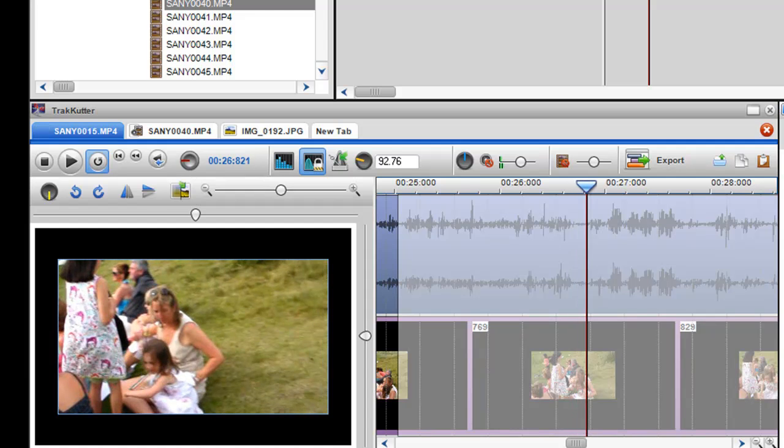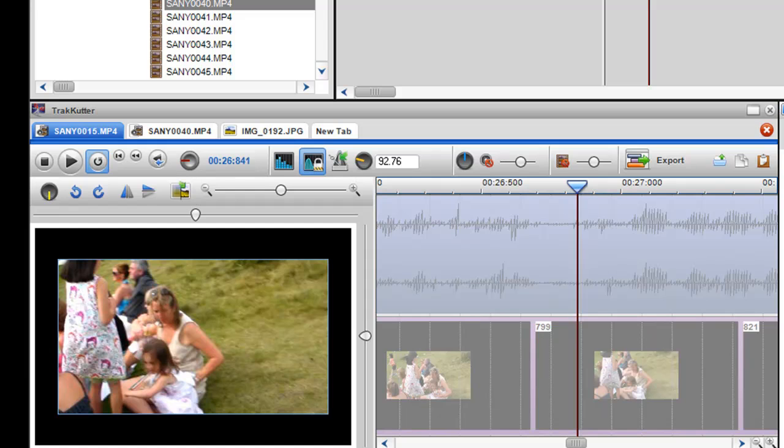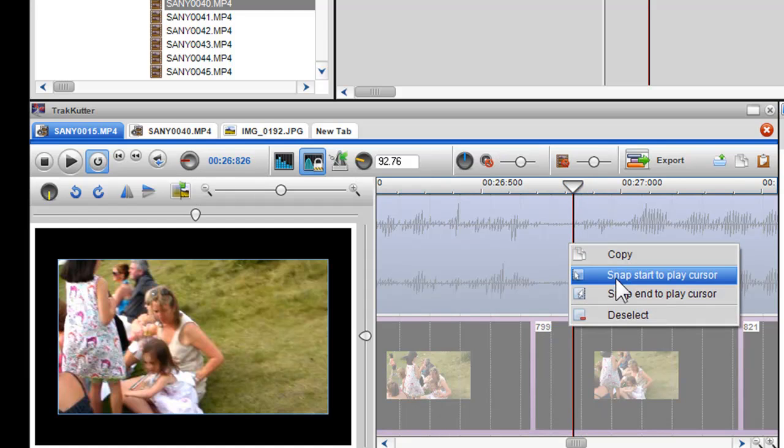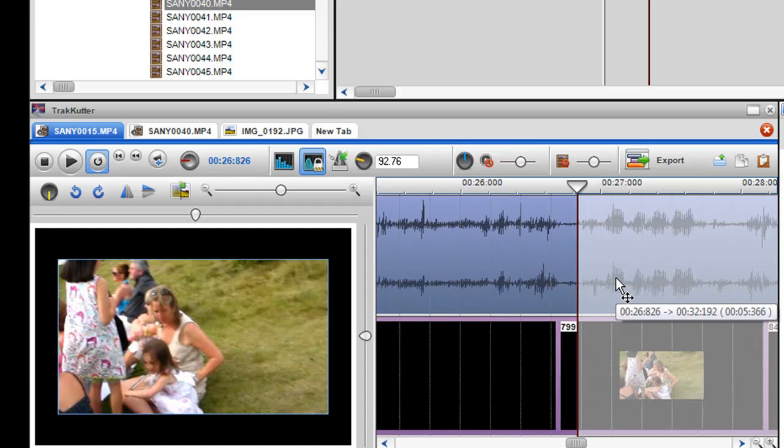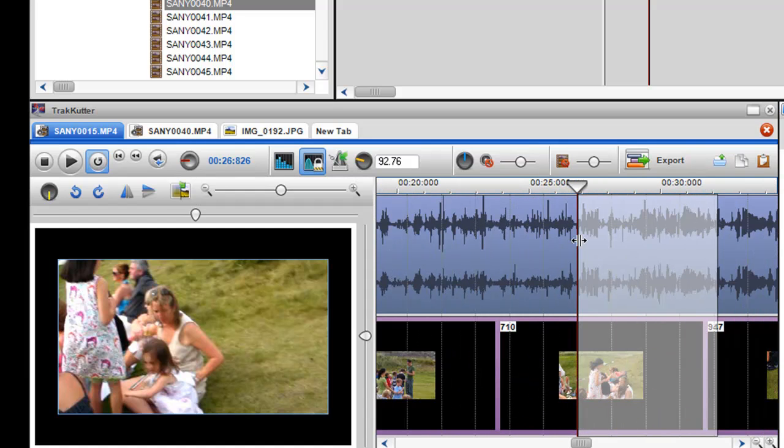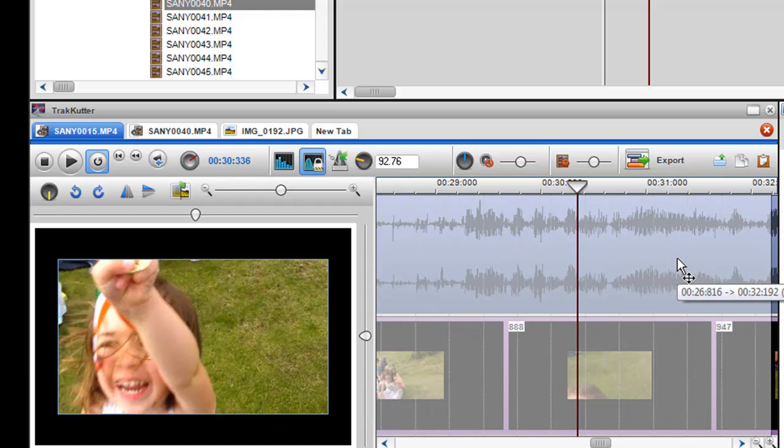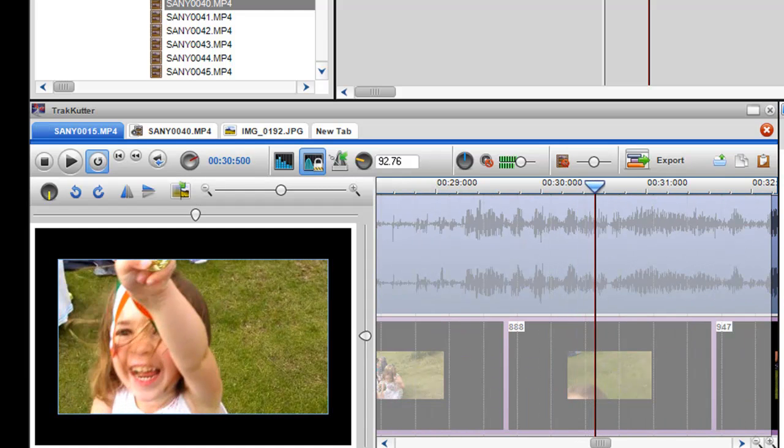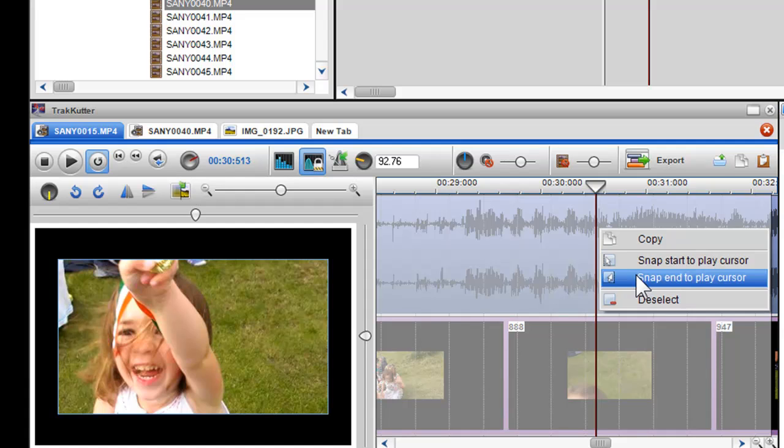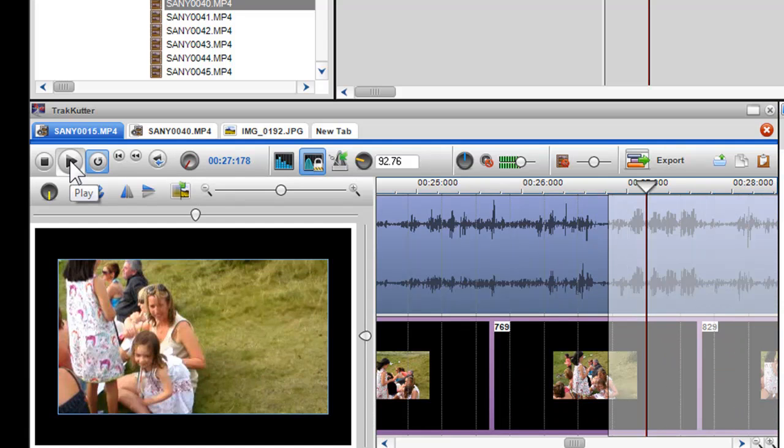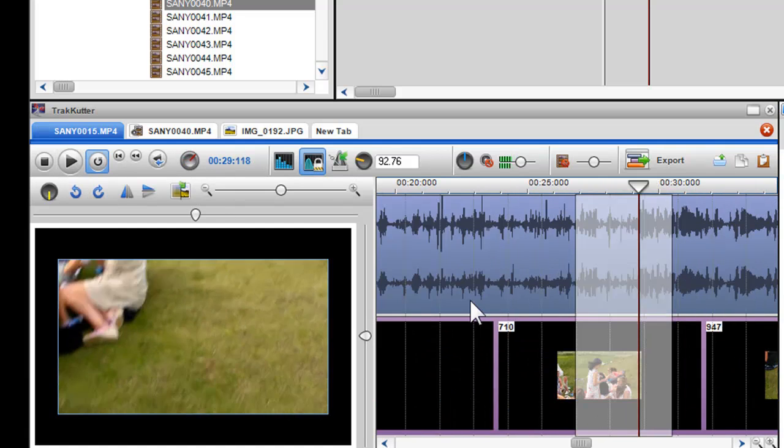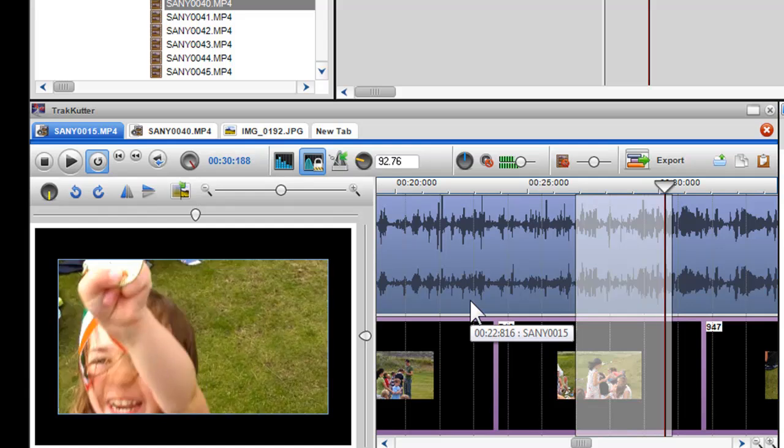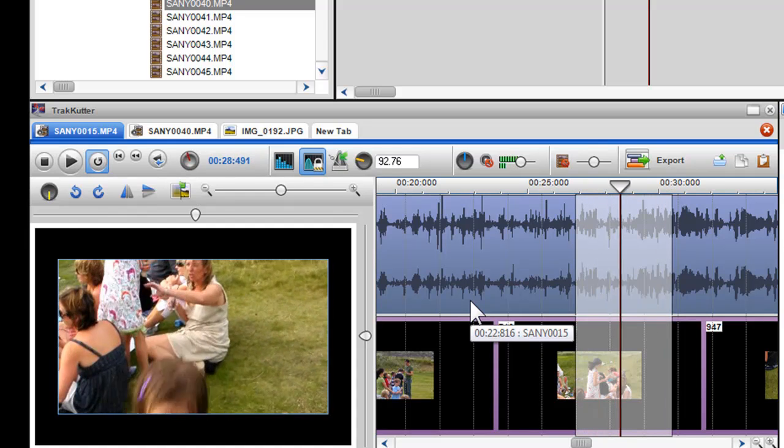Once I'm happy with my starting point, right click in the selection box and select Snap Start to Play Cursor. To create an end point, I will again position my play cursor, right click, and select Snap End to Play Cursor. I'll now click Play to preview my edit. And I'll press Stop.